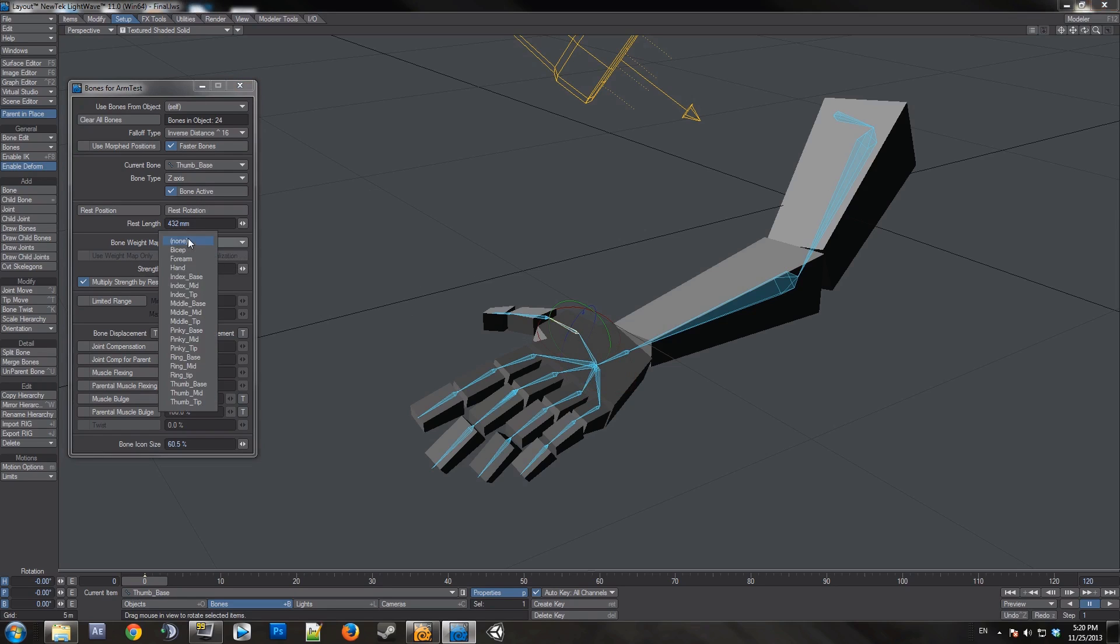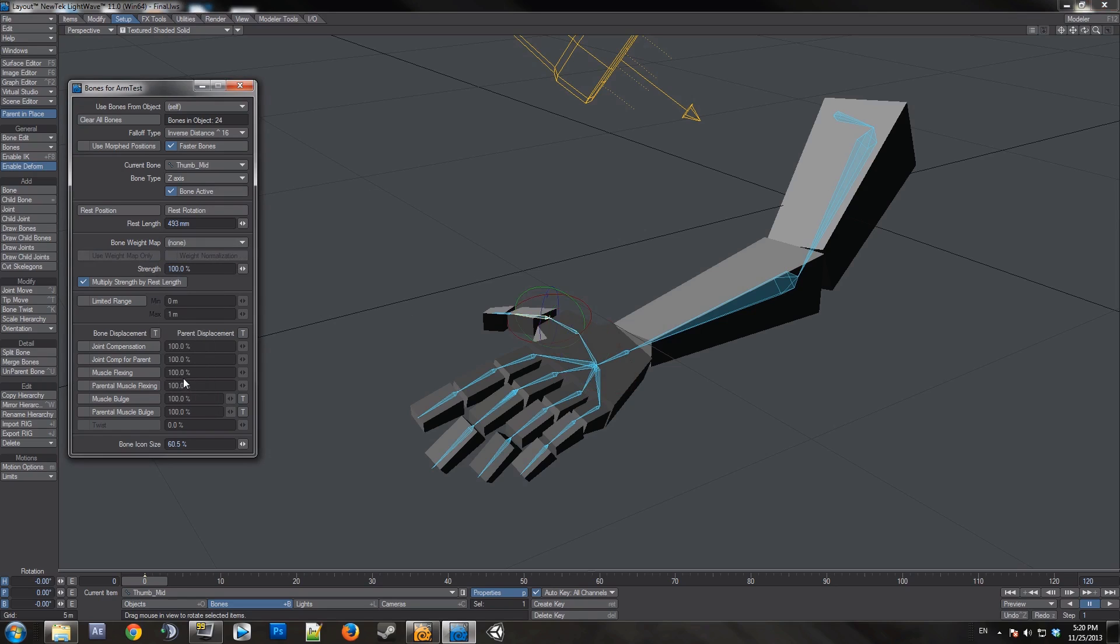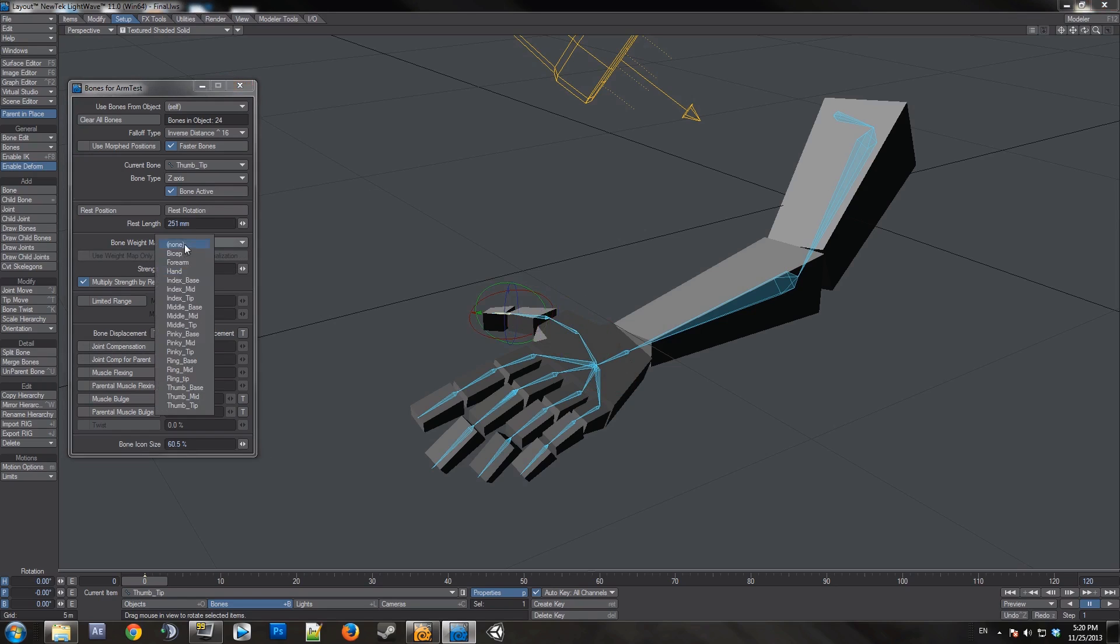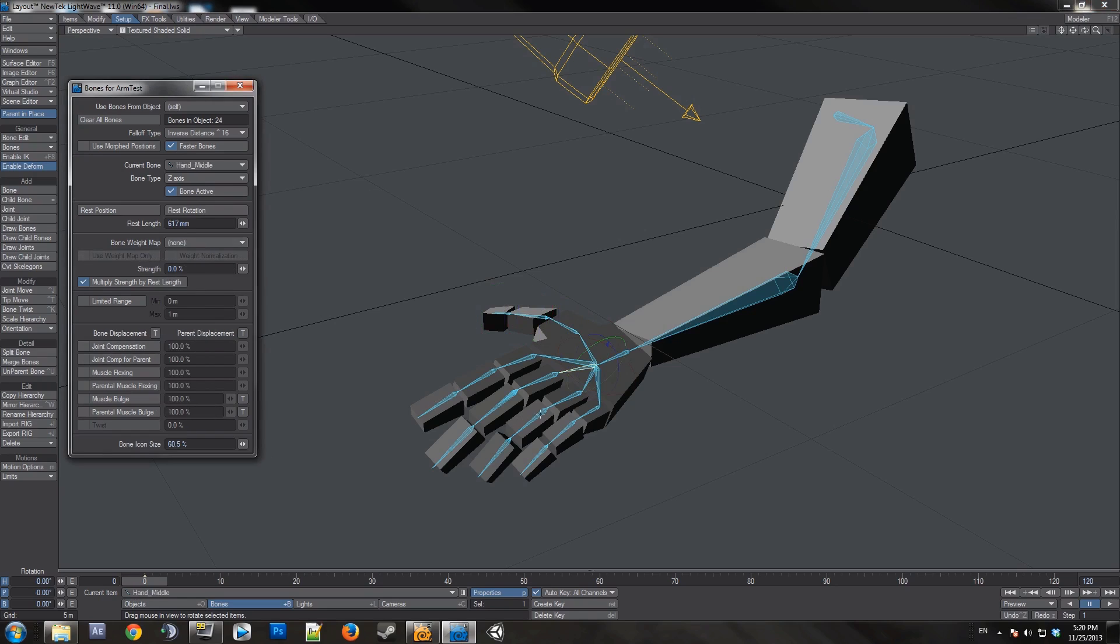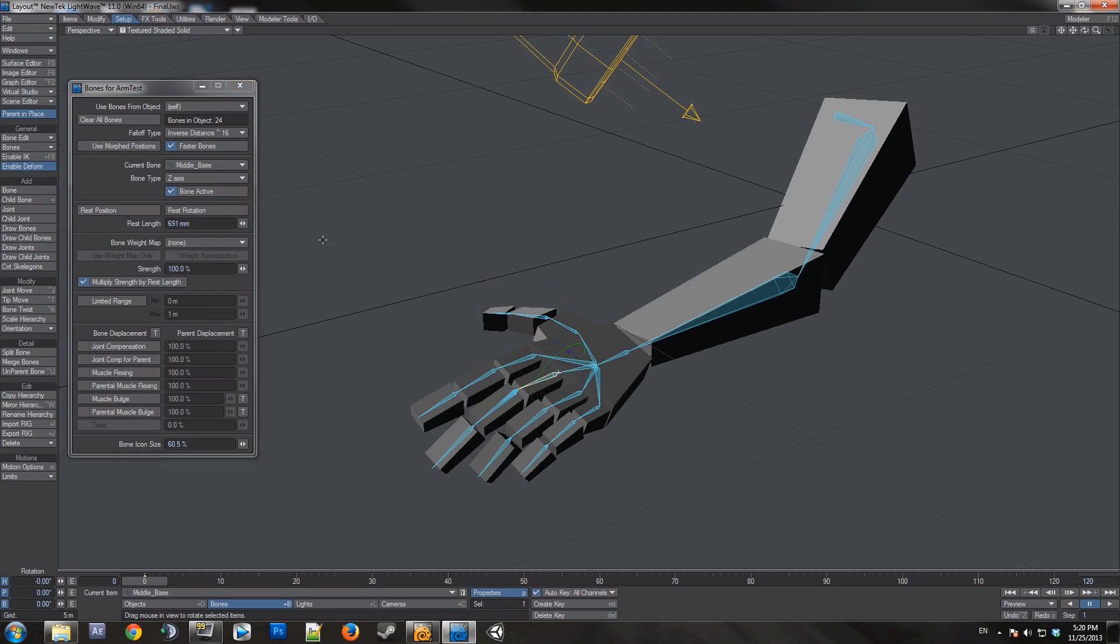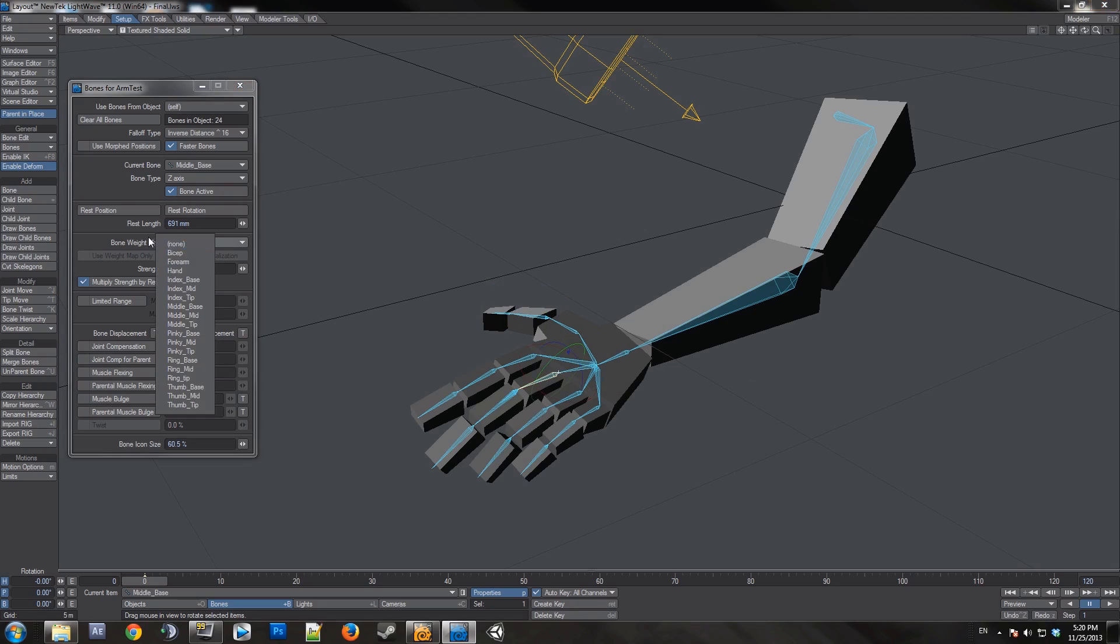Now this would be thumb base, this would be thumb mid, and this would be thumb tip. If you name your skelegons in modeler and import them, if you name them the same as the weight map, they will automatically be assigned, which is very nice.